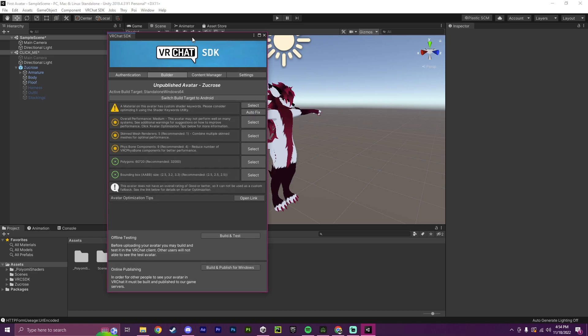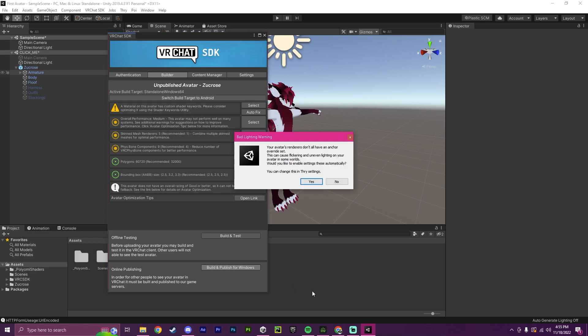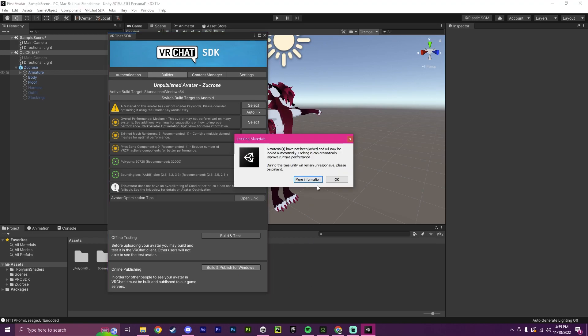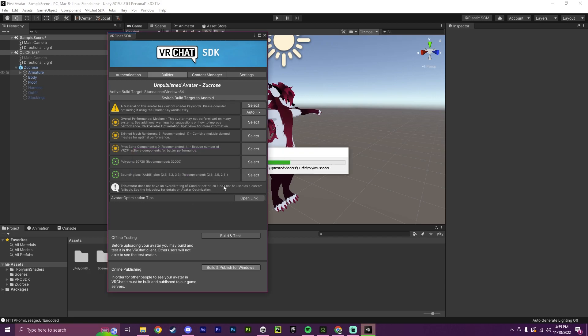And now that it is fixed, I can successfully upload my avatar. So I will hit build and publish. I will say yes to this. Okay. Now Poyomi is going to lock the materials to optimize it for PC, because otherwise it would be really laggy.